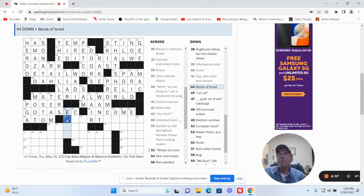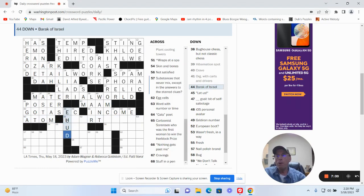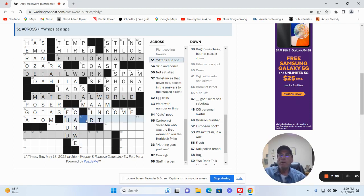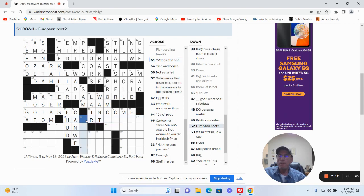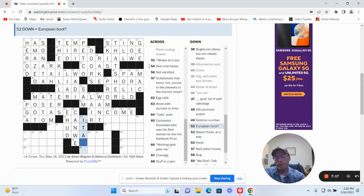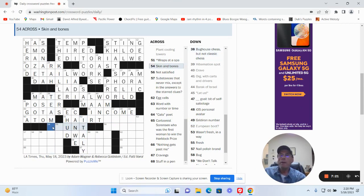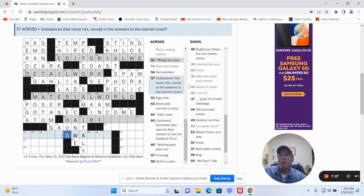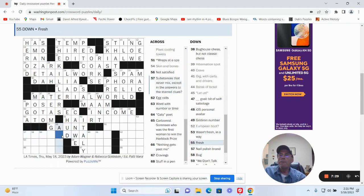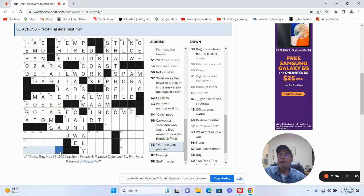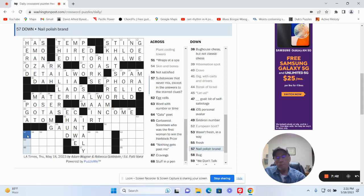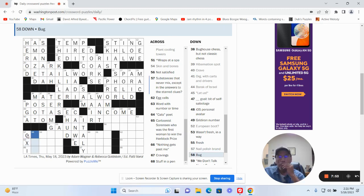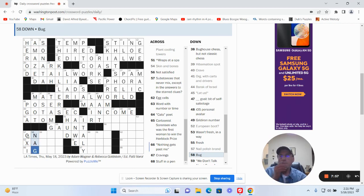The rock of Israel could be Ehud. God. Perhaps at a spa. European boot, about Italy. Skin and bones, about gaunt. Fresh could be anew. Nothing gets past me. Nail polish brand I think is O-X-L-I, bug could be neg, for me it's O-P-I.